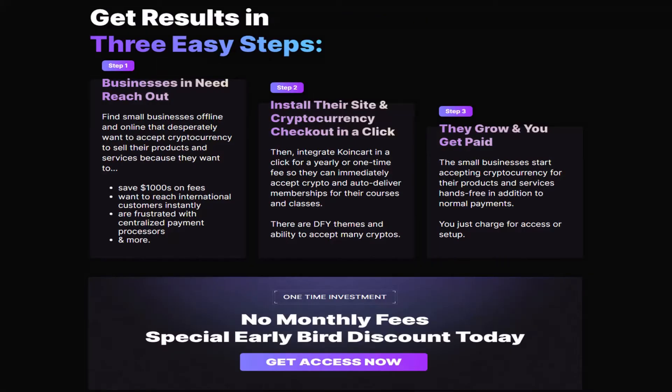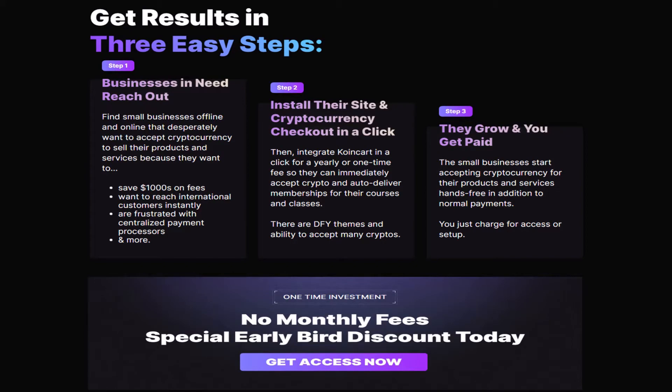Get results in three easy steps. 1. Businesses in need reach out. 2. Install their site and cryptocurrency checkout in a click. 3. They grow, and you get paid.